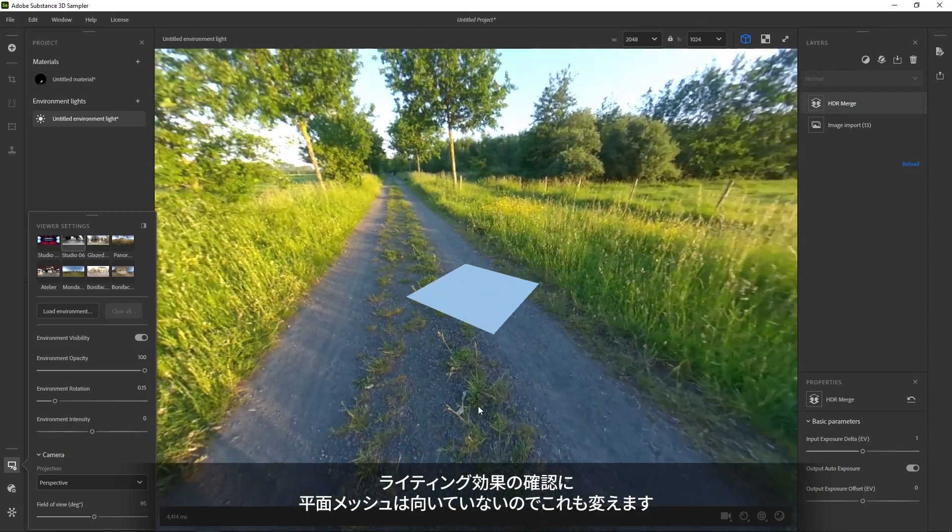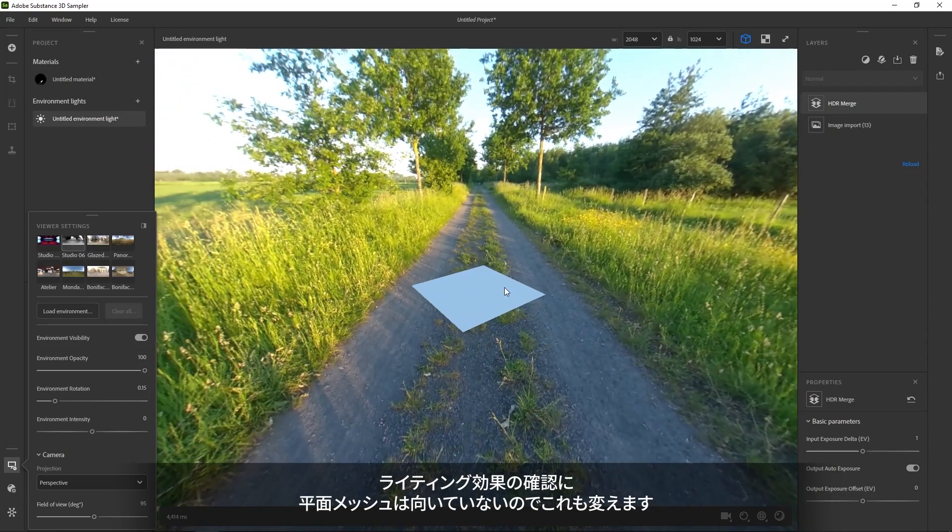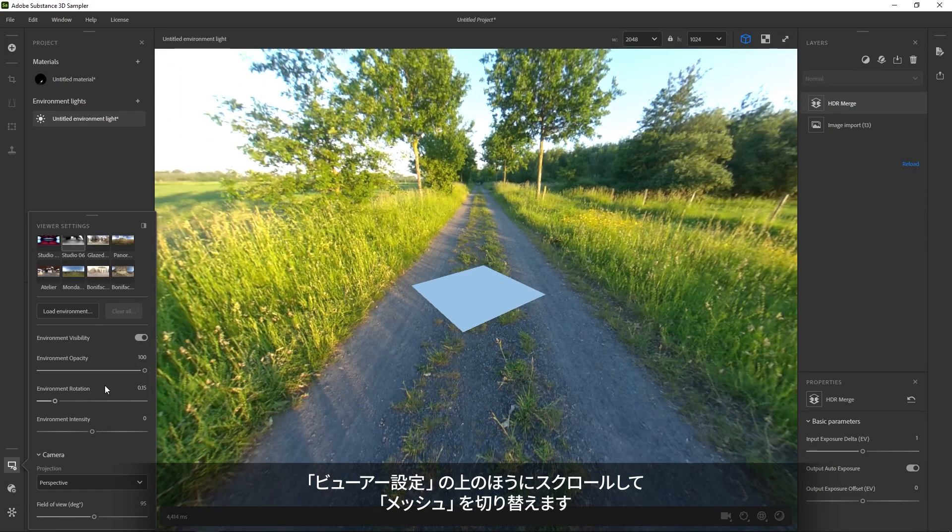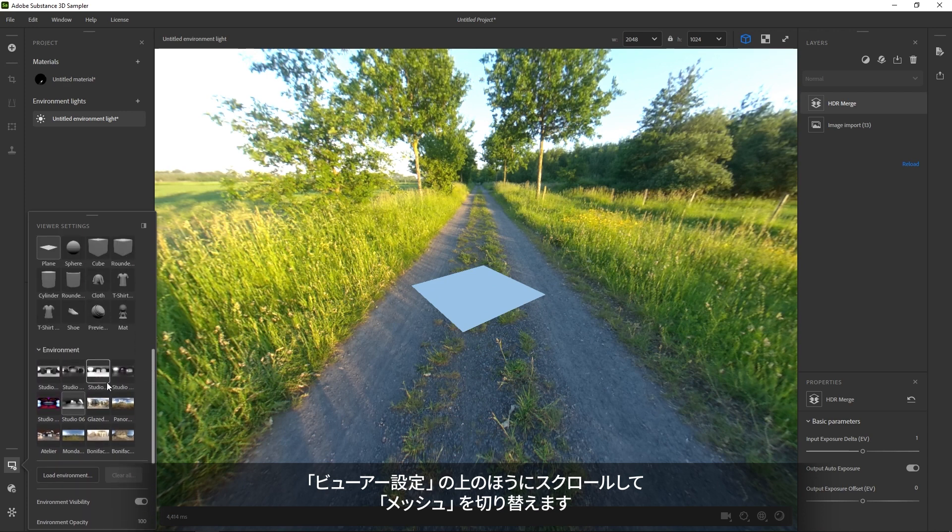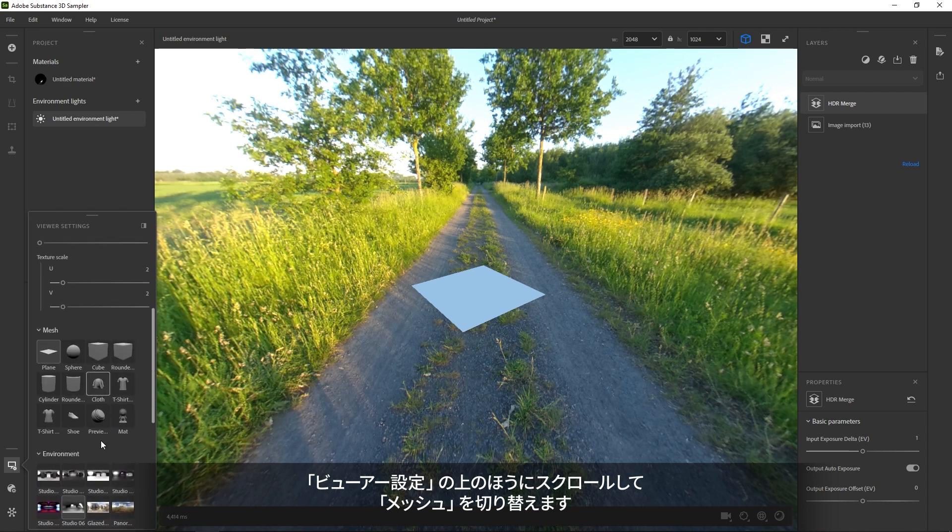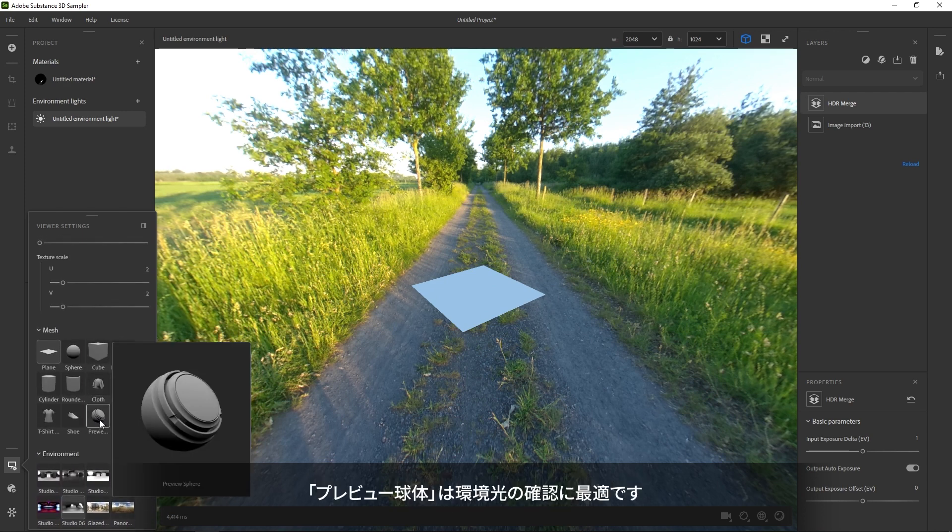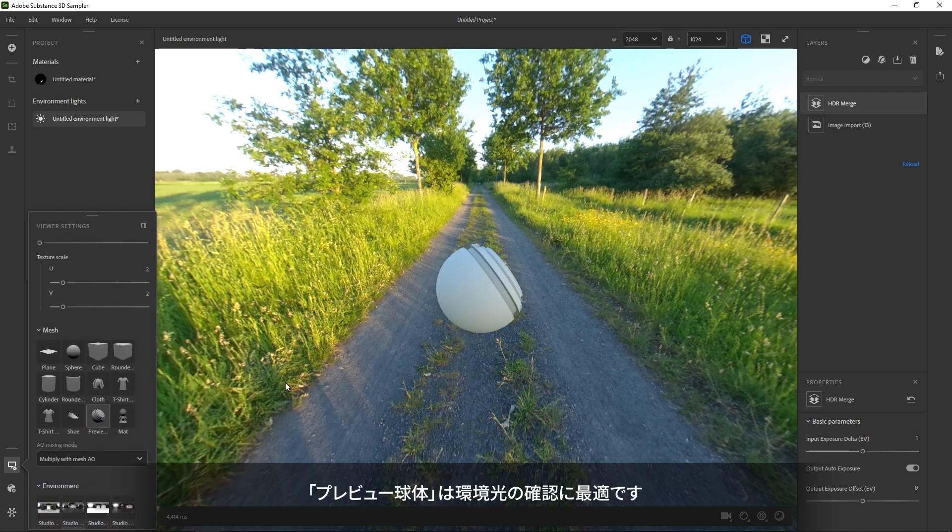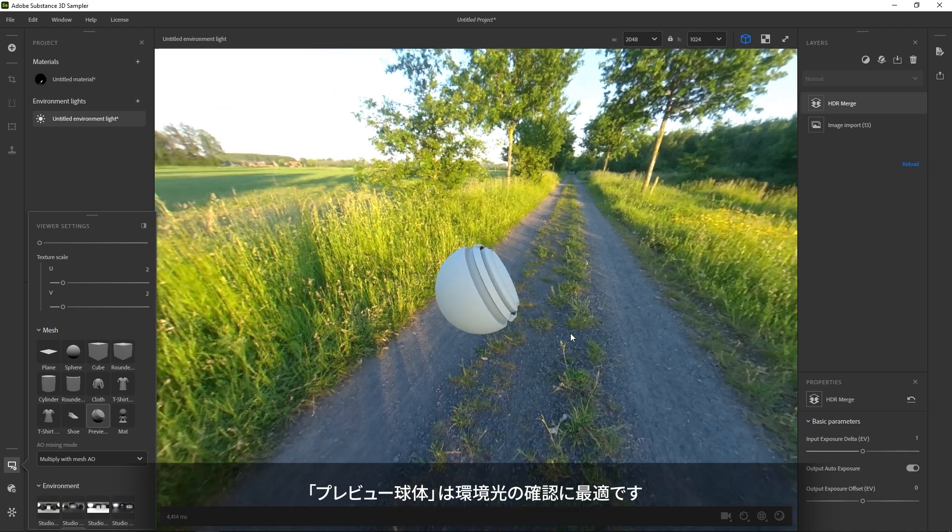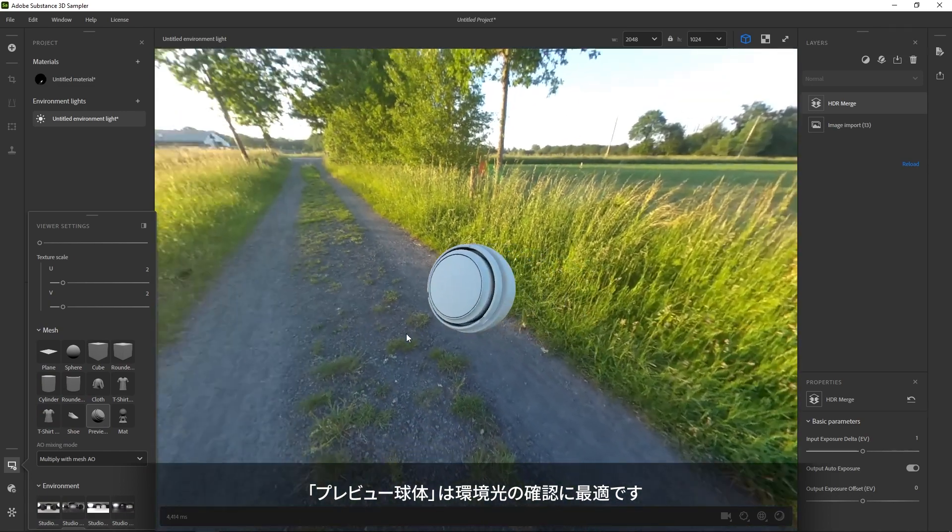Lastly, the plain mesh is not so great for seeing lighting. If you scroll up again, you'll find a few other meshes to choose from. The preview sphere mesh works quite well for checking environment lights.